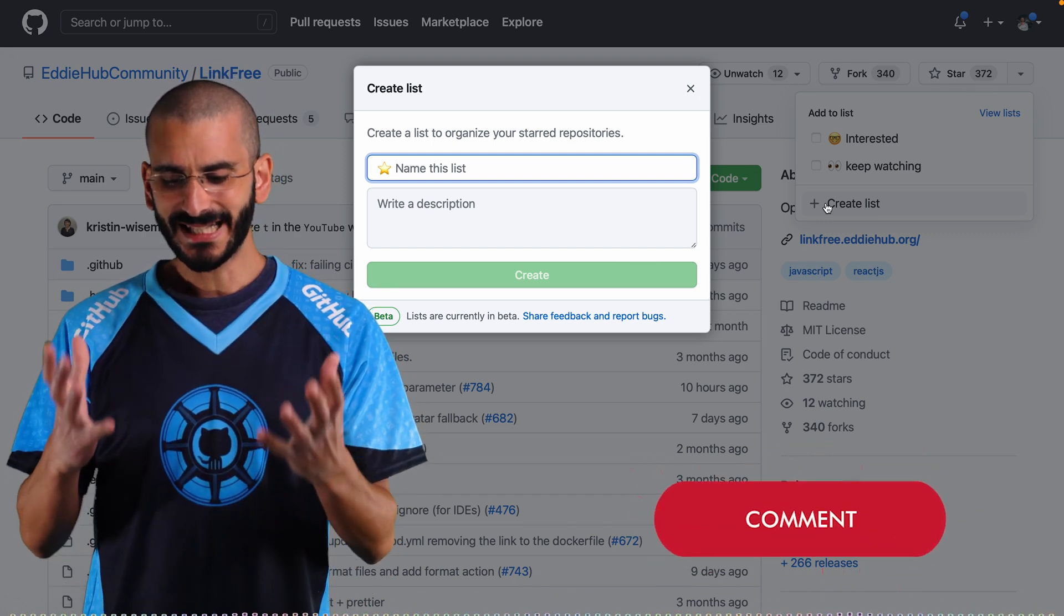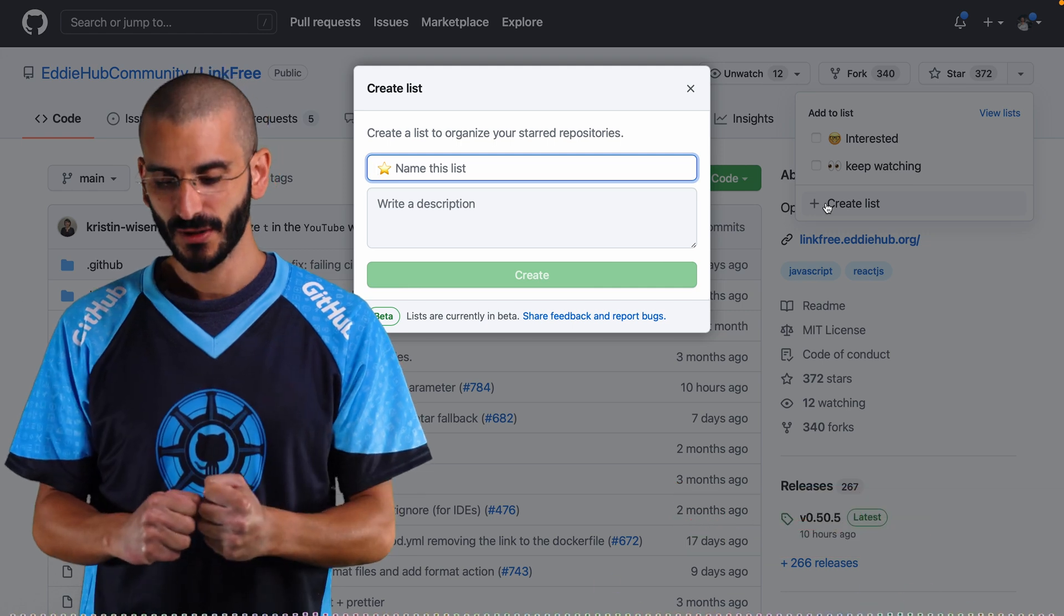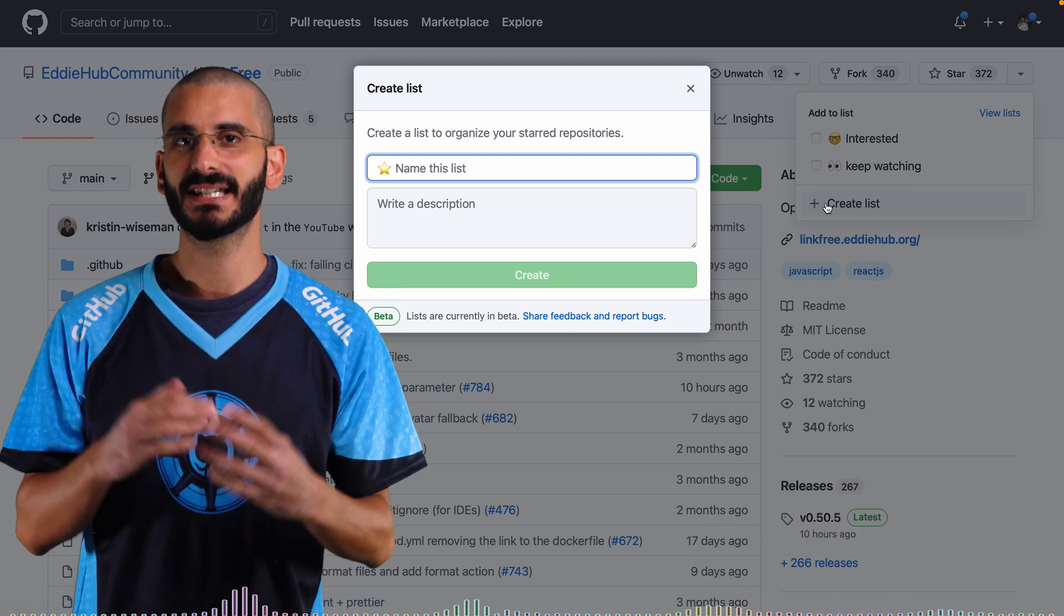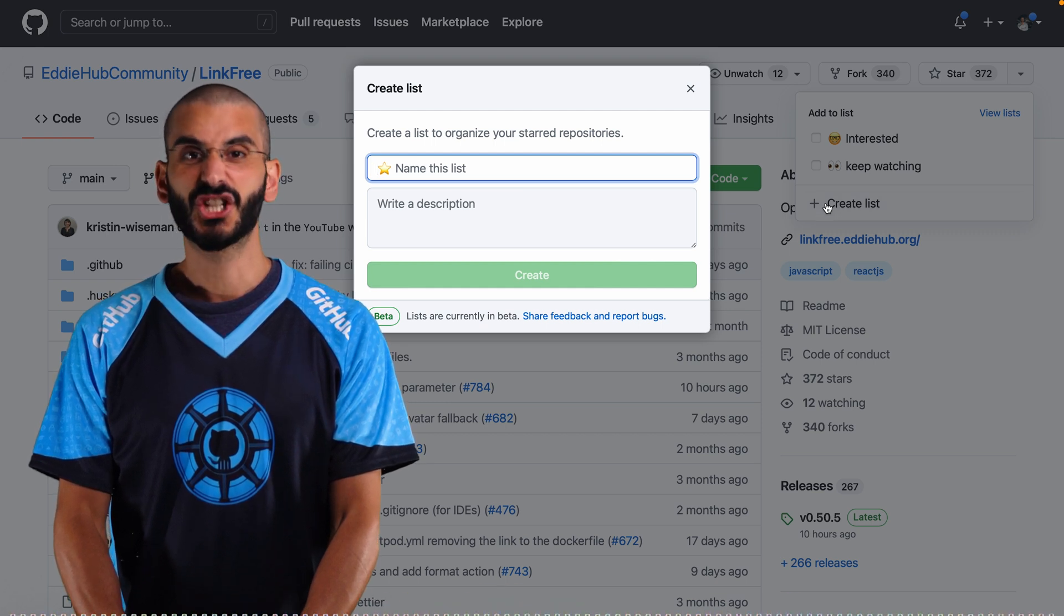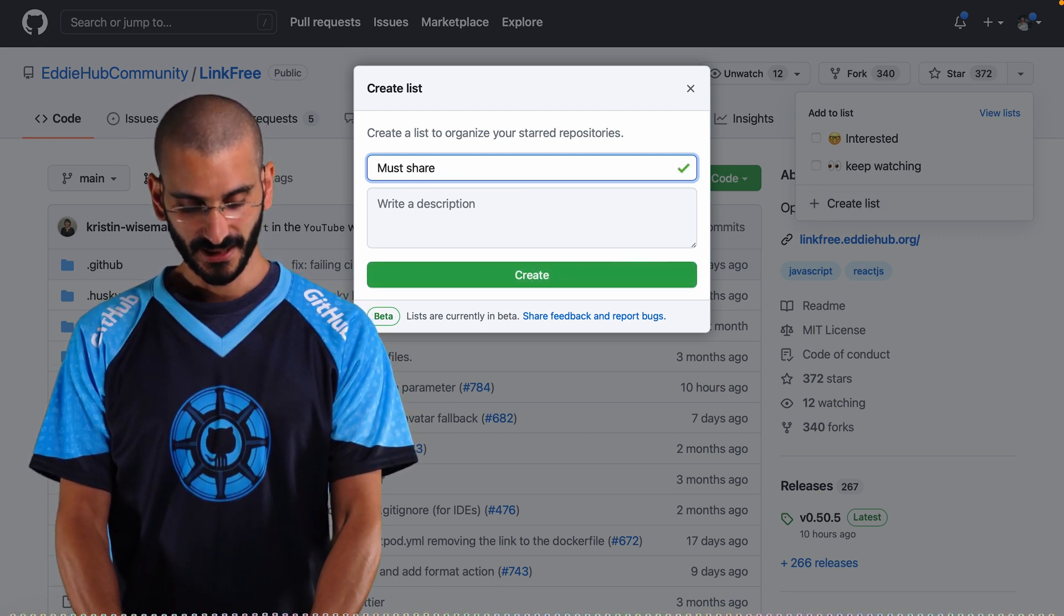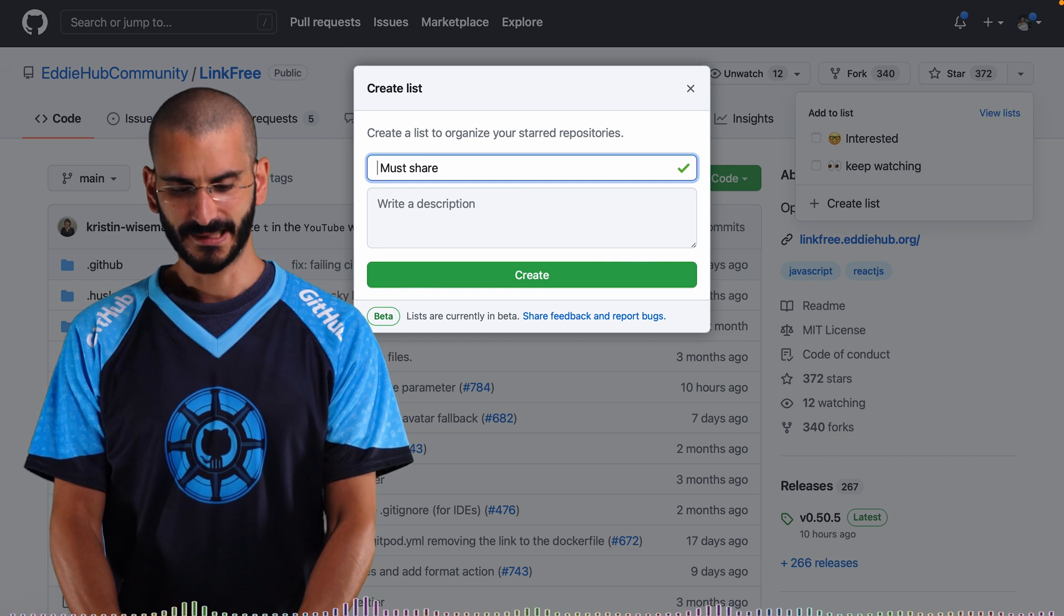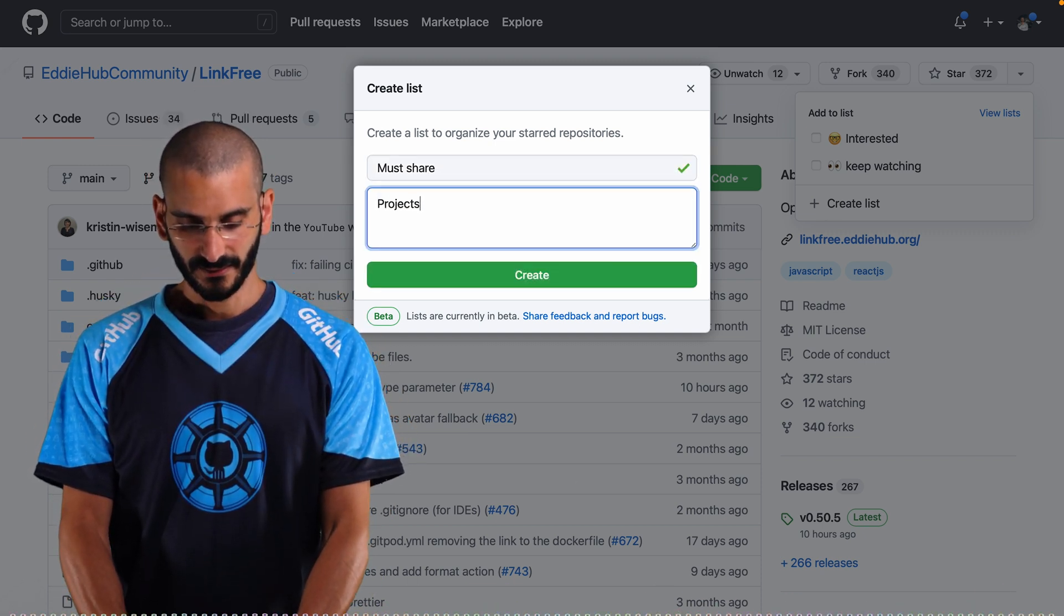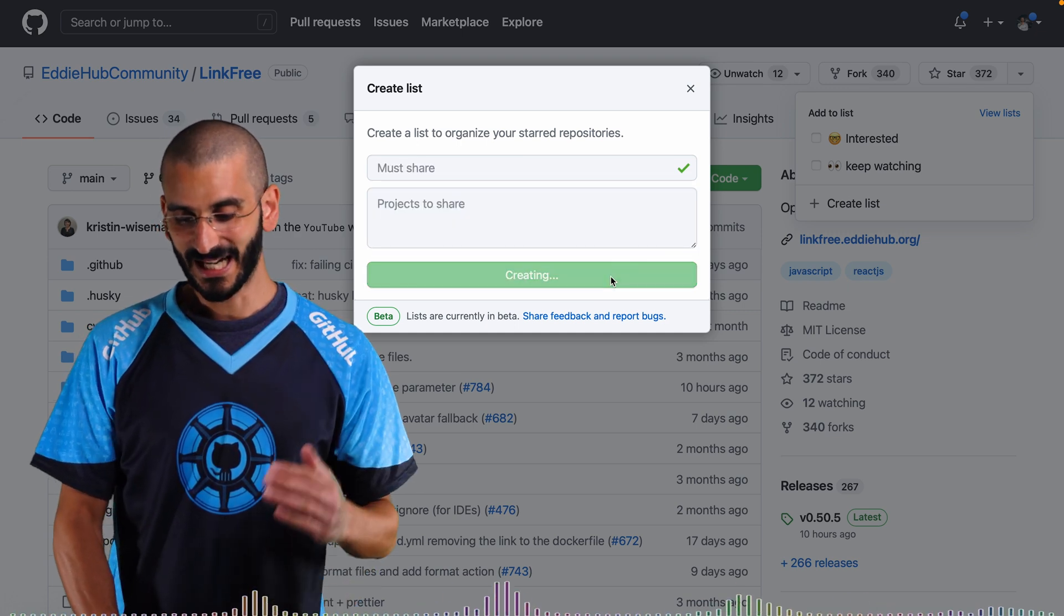So interested is ones I want to follow. Keep watching is ones I want to kind of check in from time to time, see how they're doing. Let me see. Must share or something. Must share. And then what could the icon be for must share? I don't know. We'll add one later on. Projects to share. Okay so let's create that.